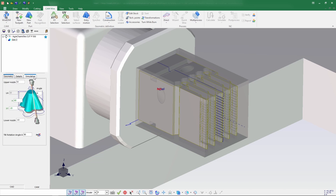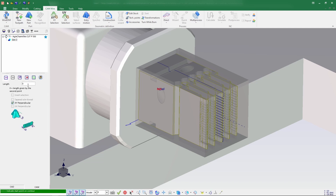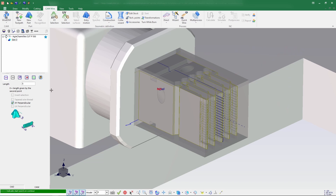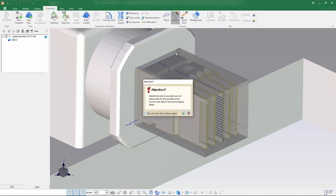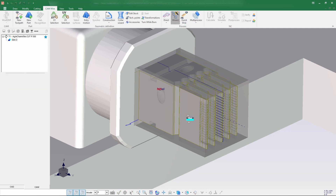Let's go for entry motion — right perpendicular, 5 mm — I'm selecting the point for entry and exit. Entry motion has been done. Now let's create a wizard for this — let's go for the wizard process.